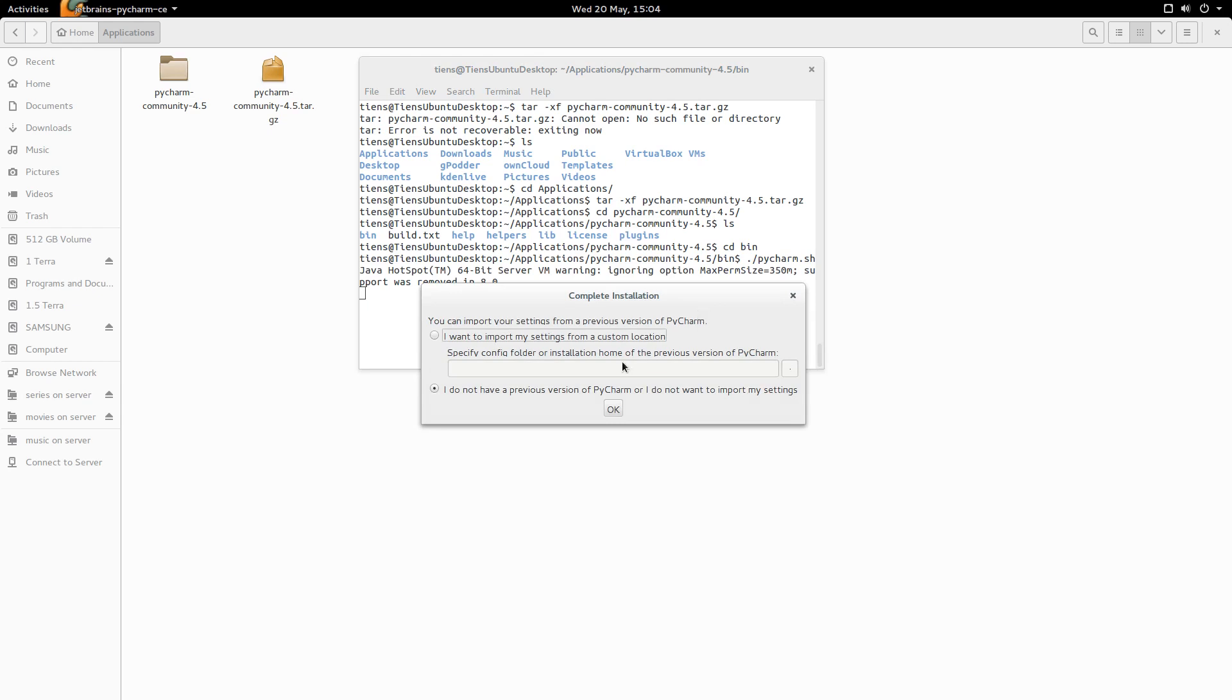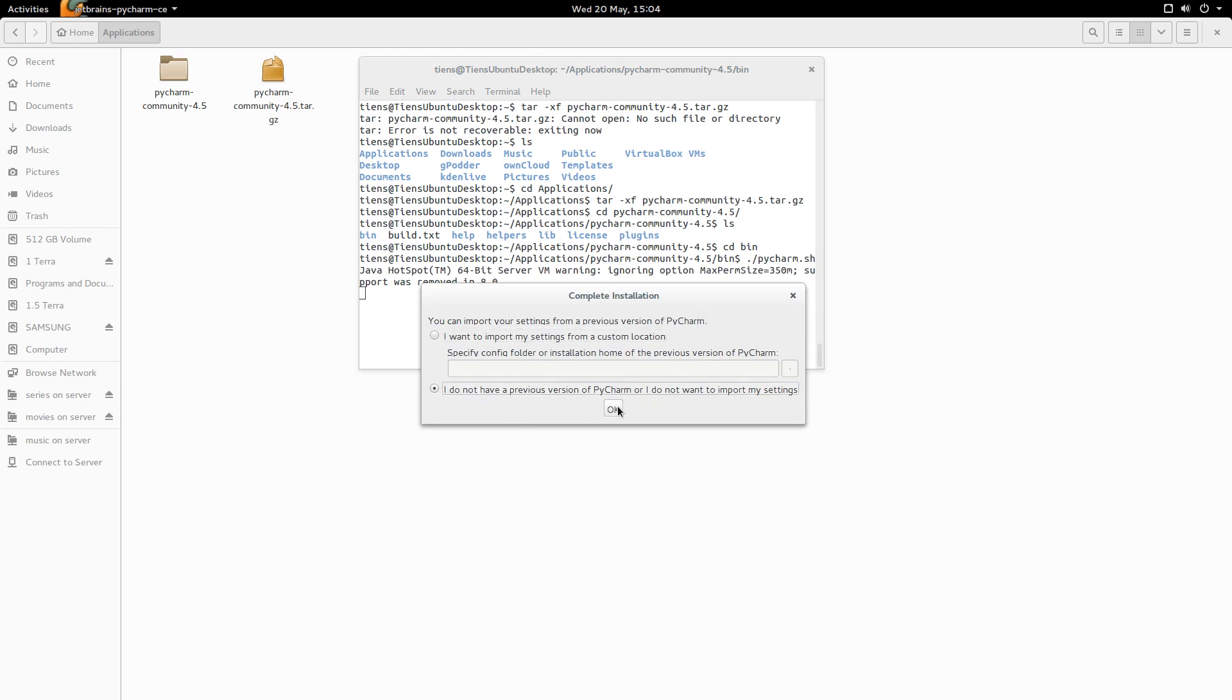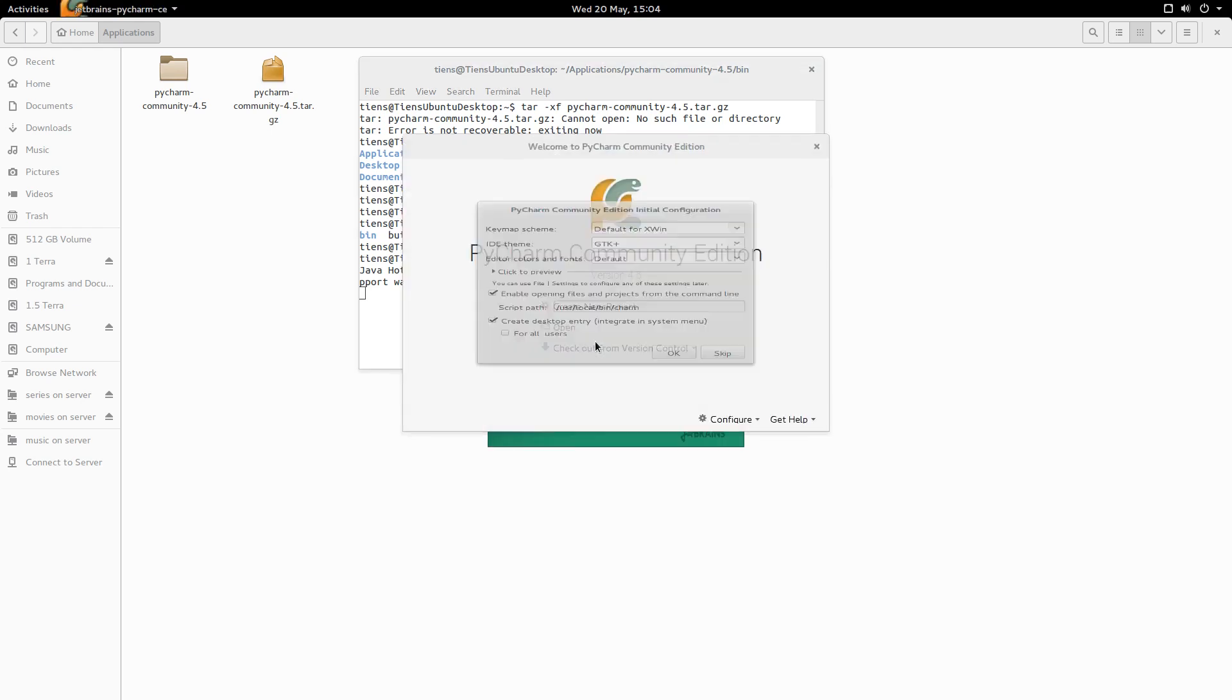And it will come up with this and say, I do not have a previous version of PyCharm because I do not. And we say okay. And we'll load PyCharm.